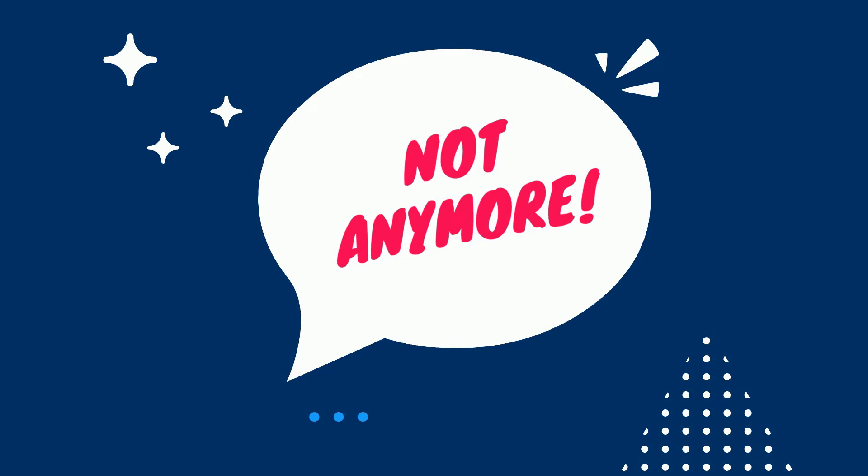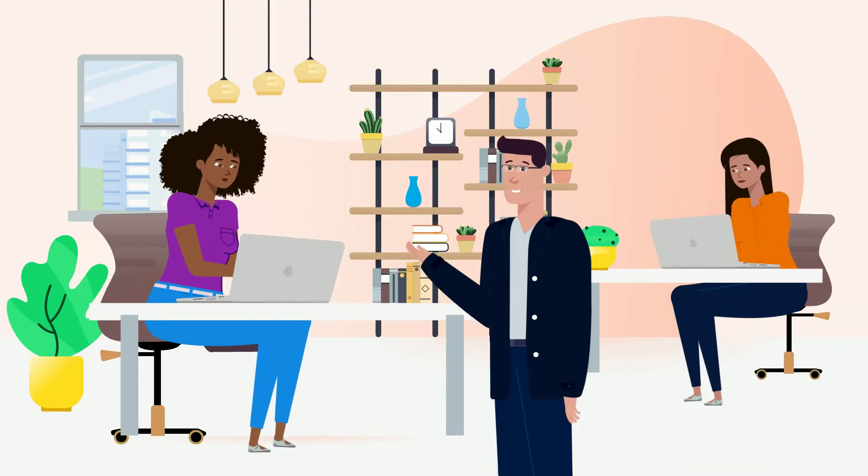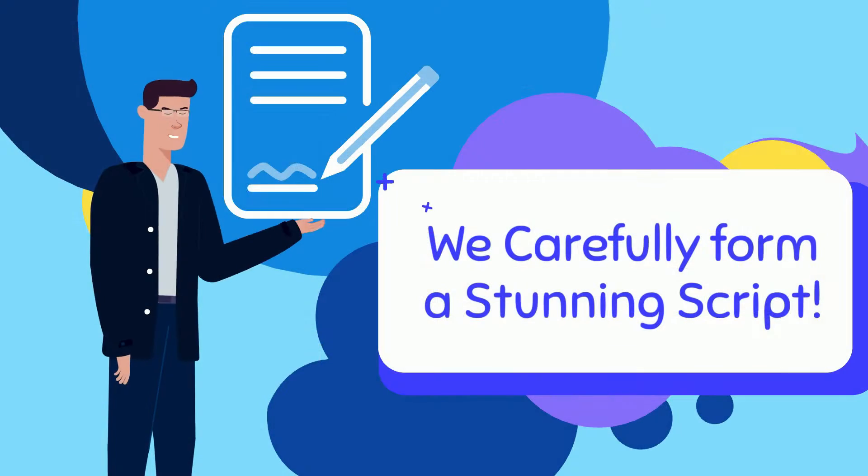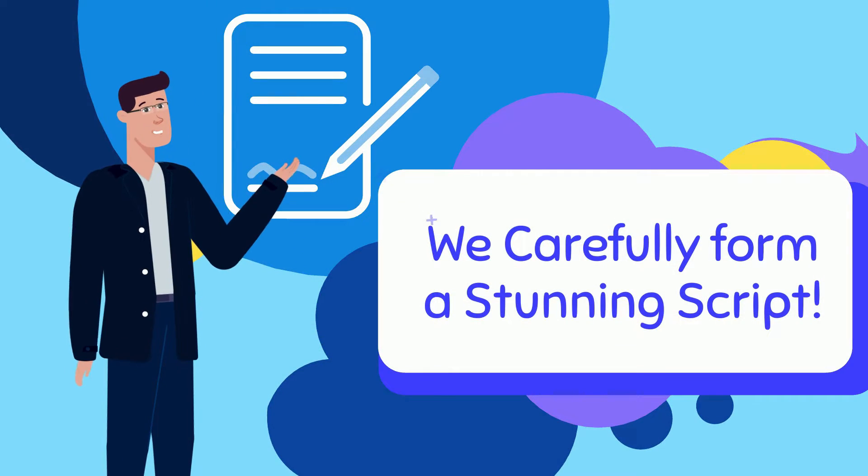Not anymore. Let me give you a tour of our studio where we carefully form a stunning script.